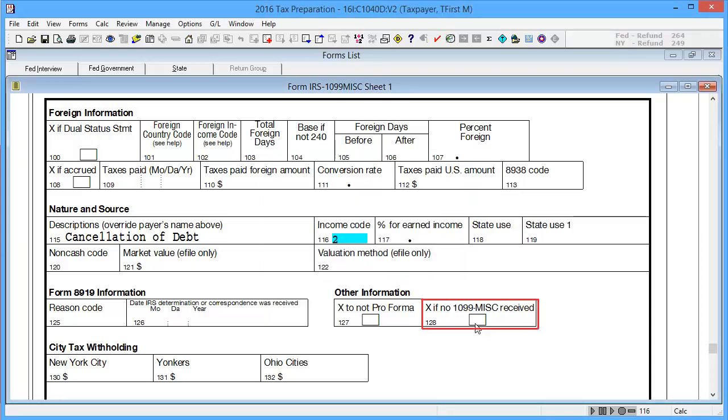In Box 128, X if no 1099 MISC received, enter an X if no 1099 was received for the debt. And then calculate the return.